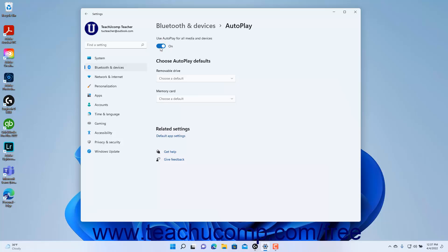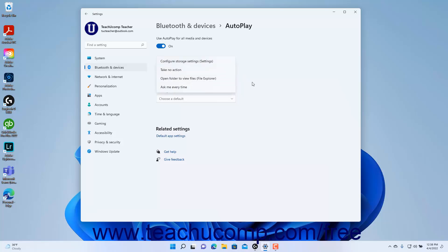To set the default behavior of autoplay for removable drives and memory cards, select a choice from the Removable Drive and Memory Card dropdown under the Choose Autoplay Defaults section.